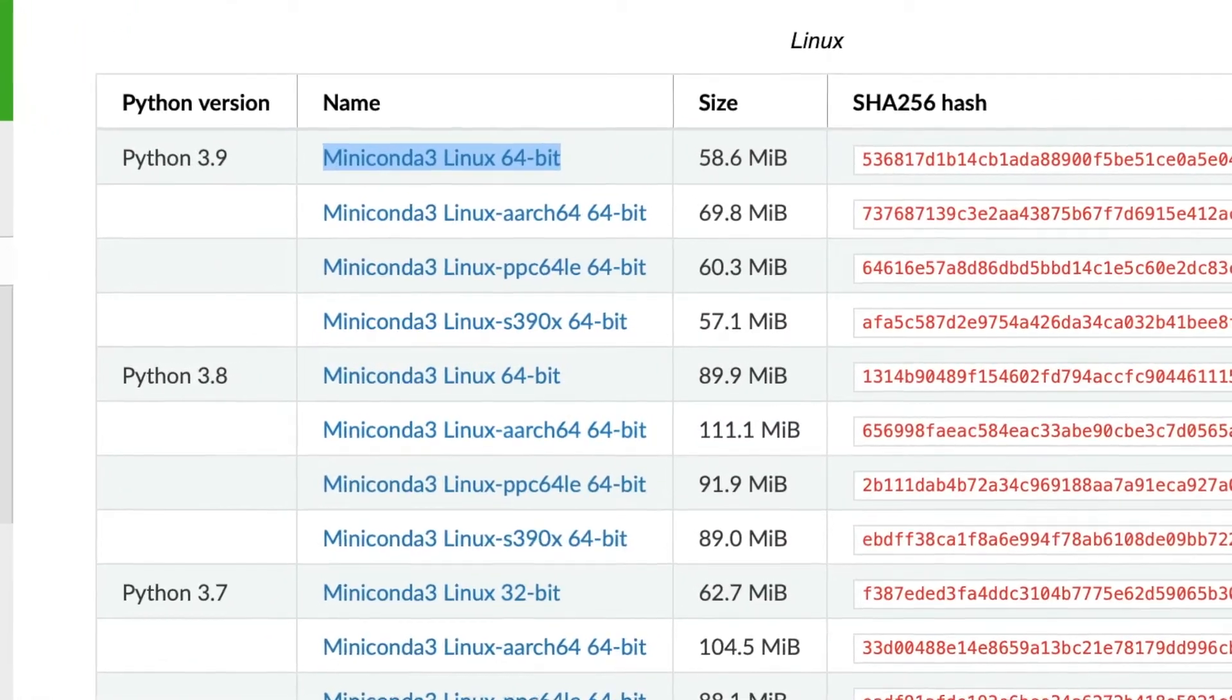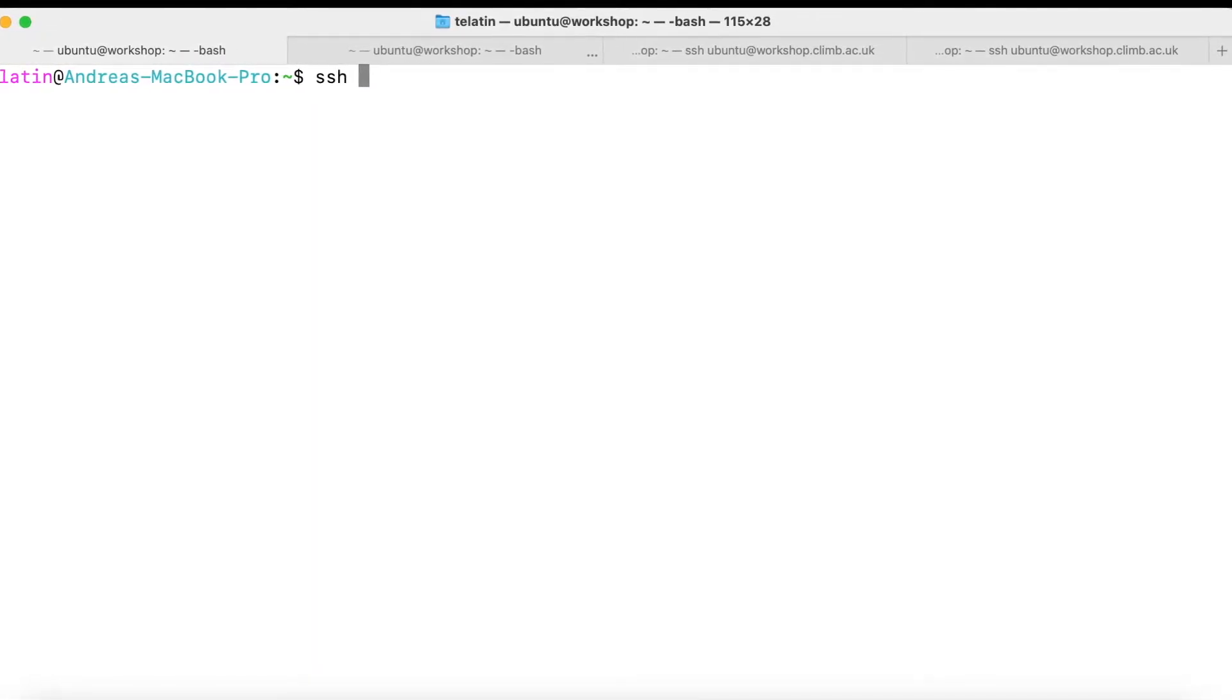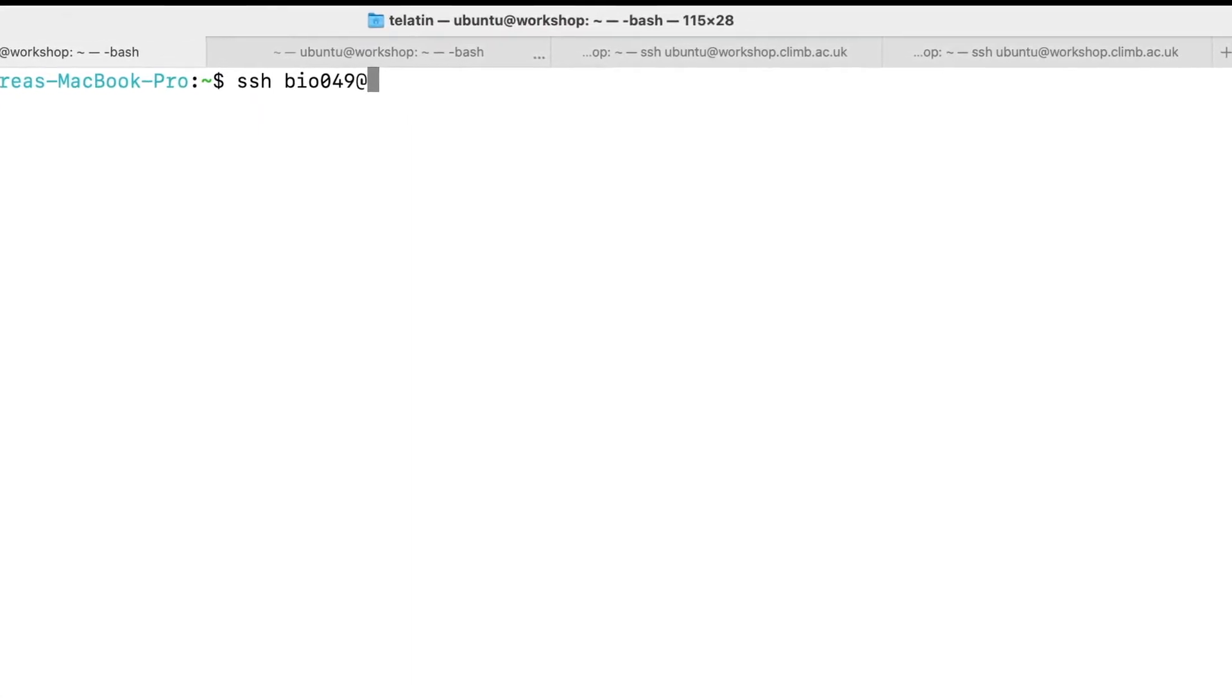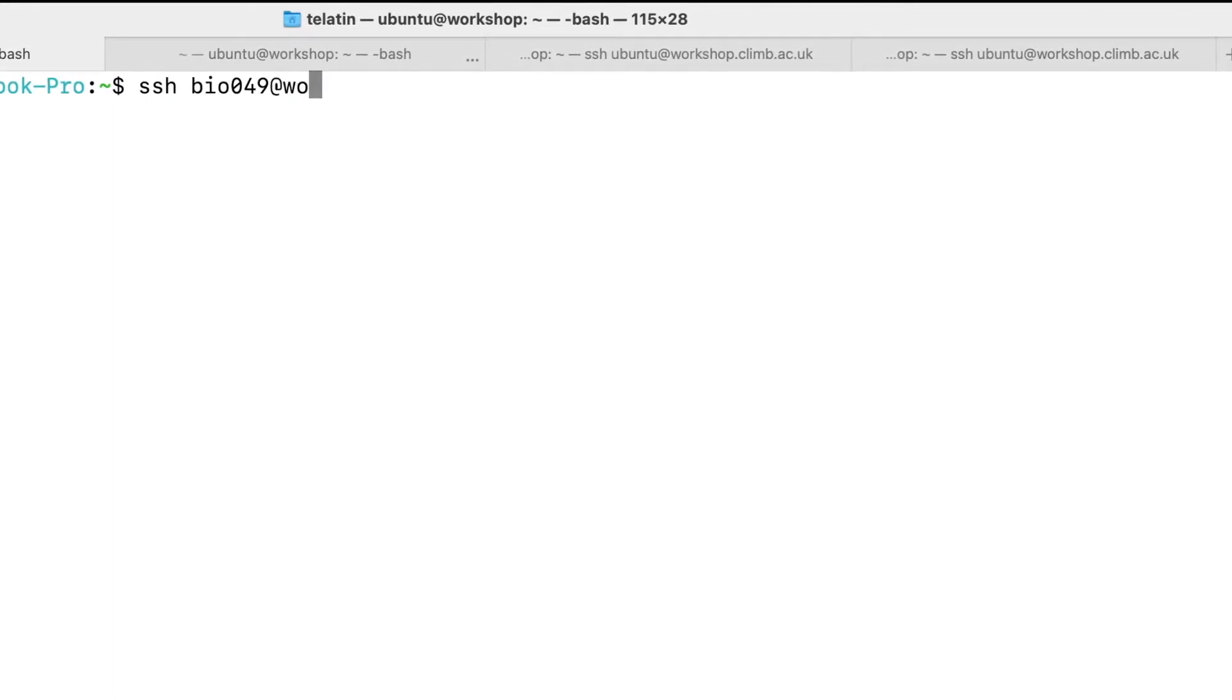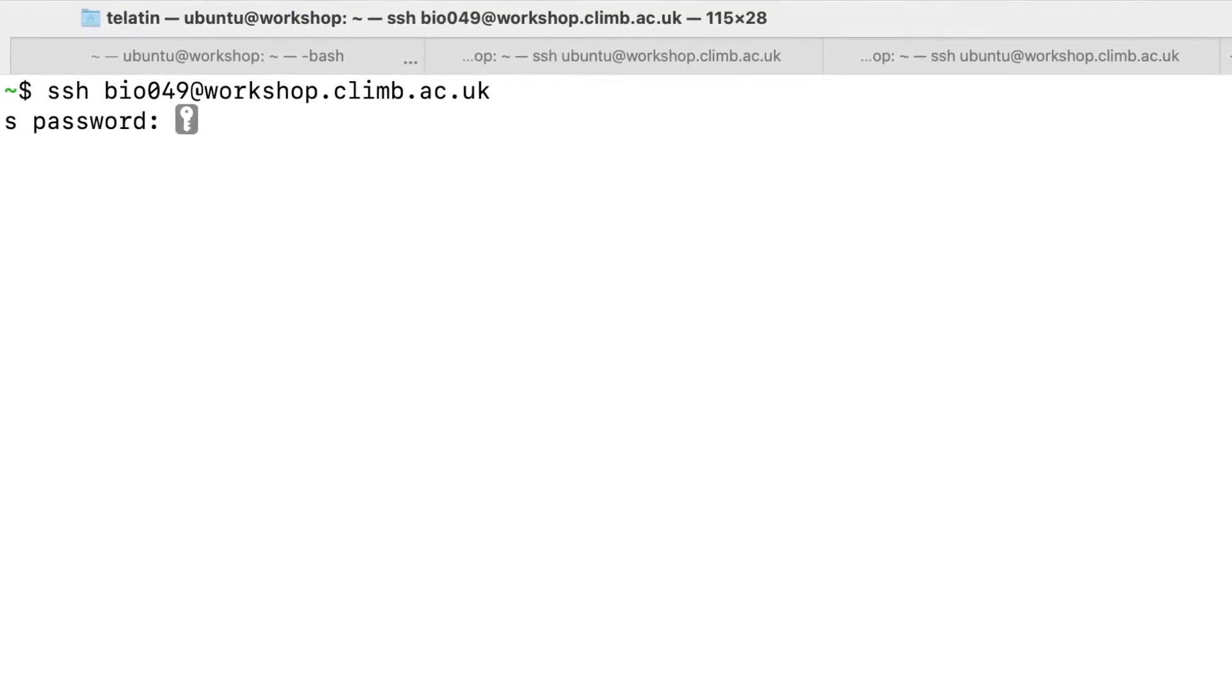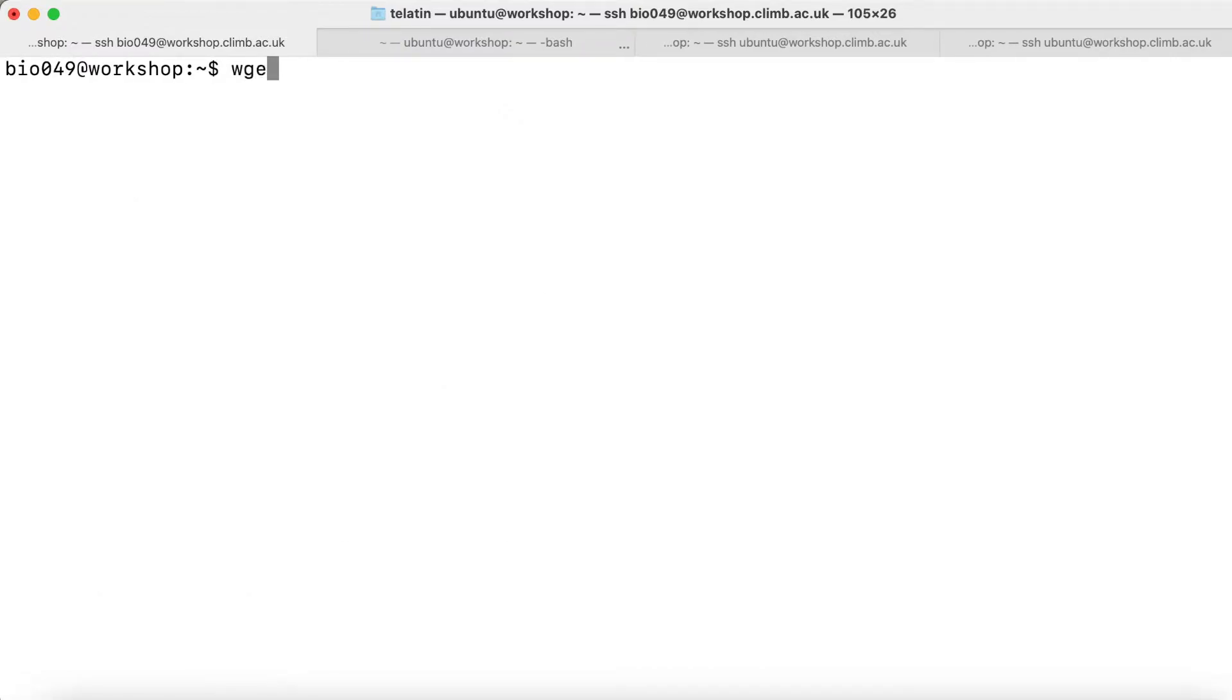Let's login into our remote server with SSH username at the remote server address that can be either a URL, a domain, or an IP address. In our case we have a nice workshop server. We can paste the password, or type the password, and we are in. With wget we can paste the link.